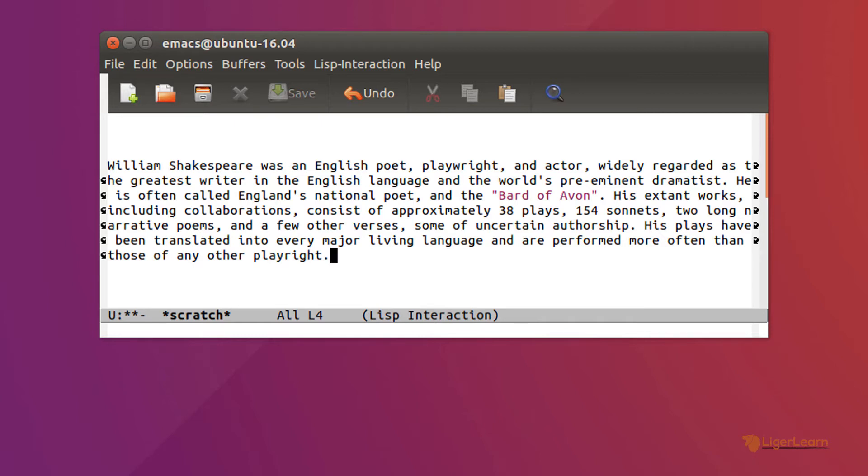To activate visual line mode, type meta x visual-line-mode and then hit enter.